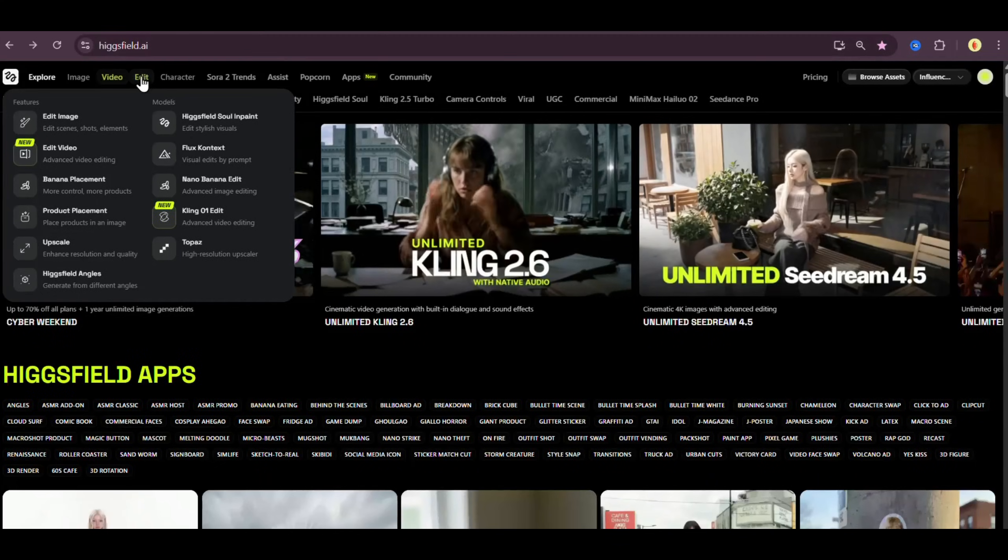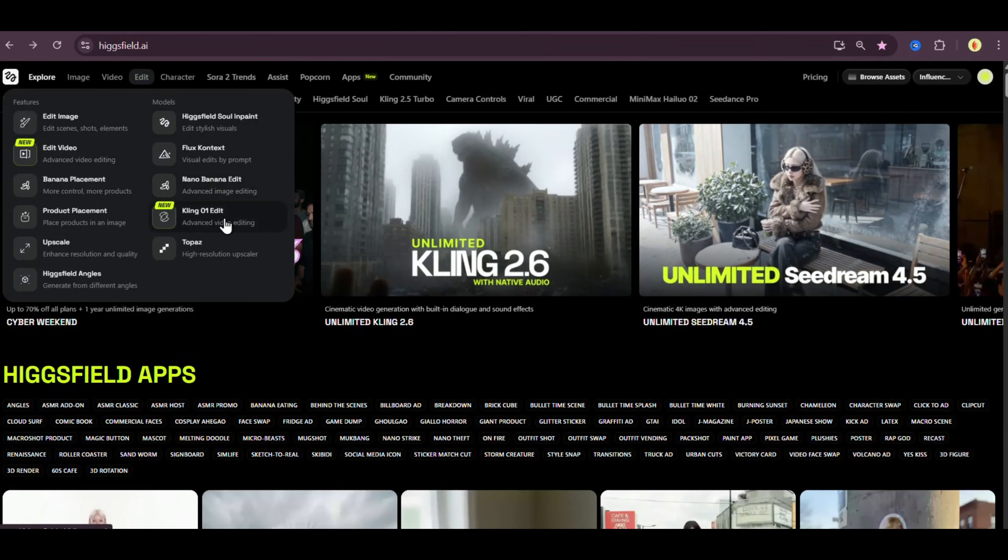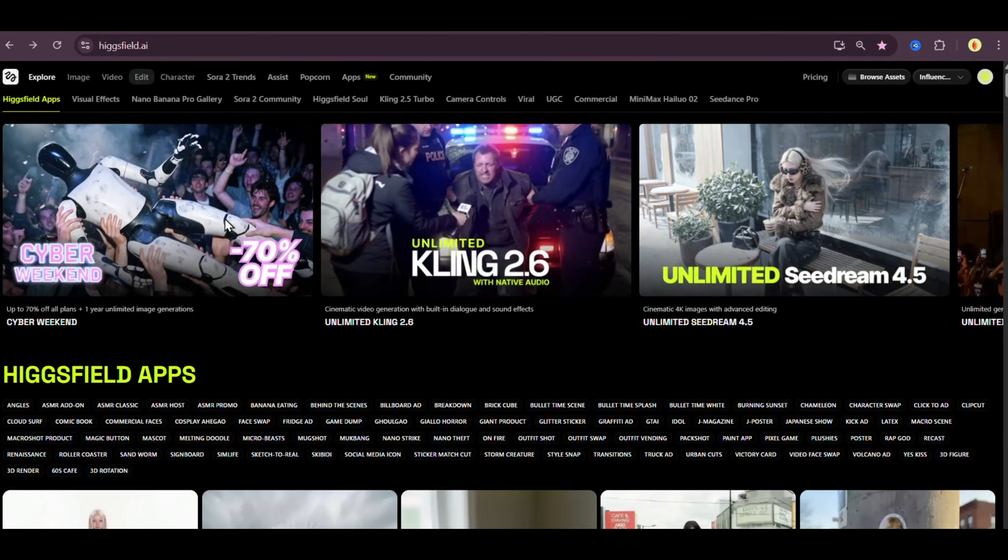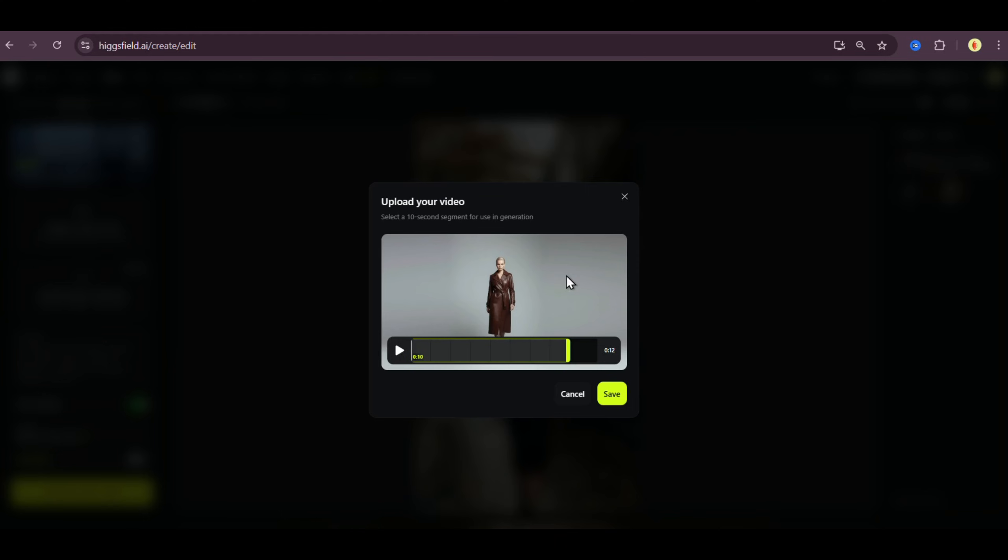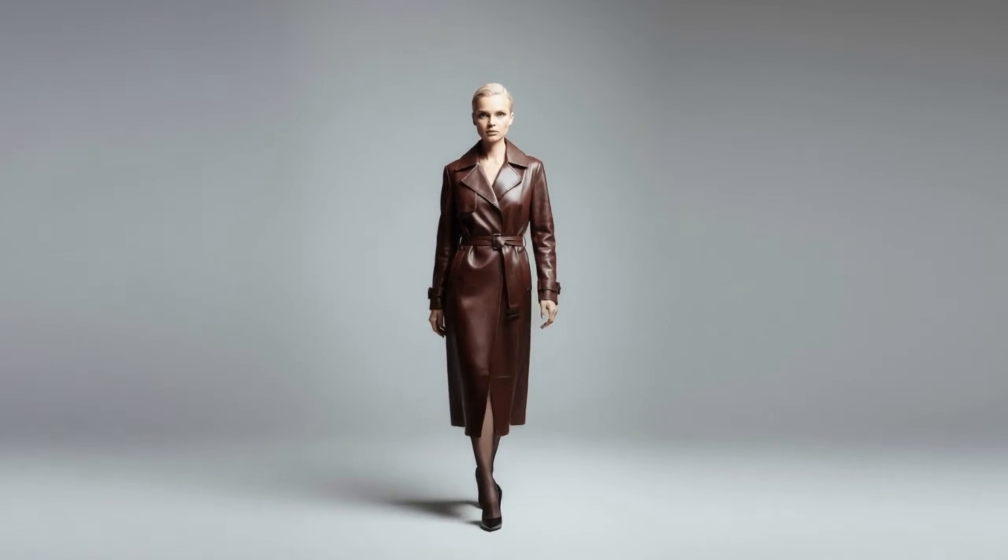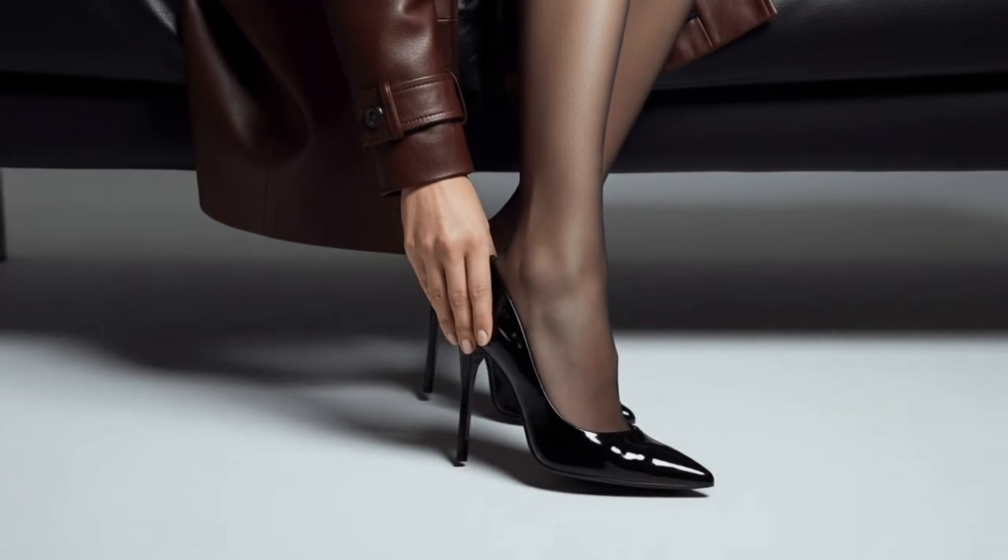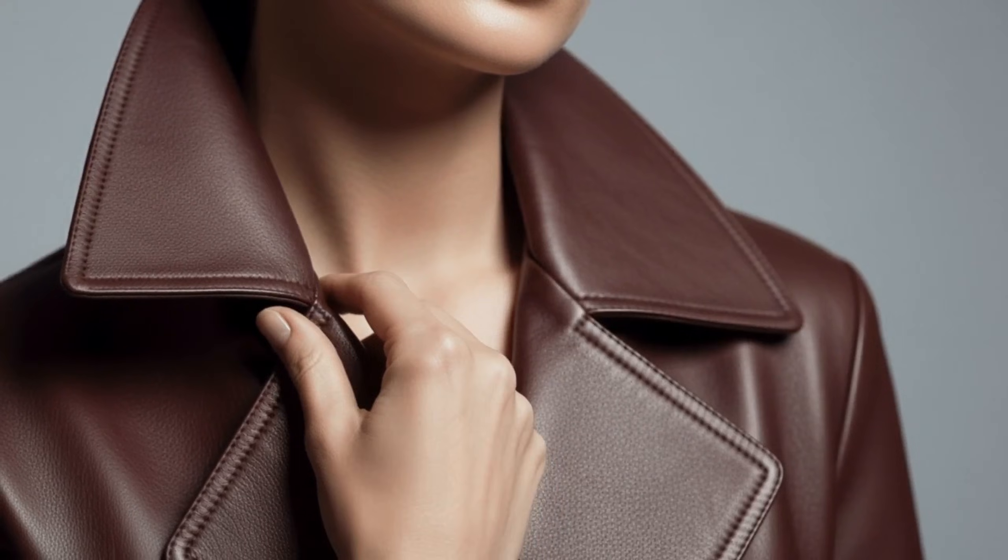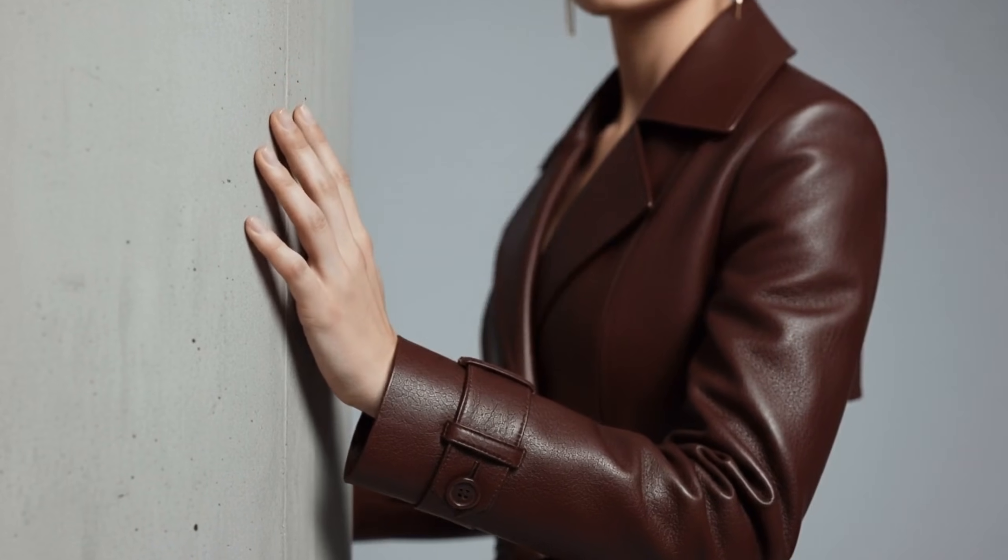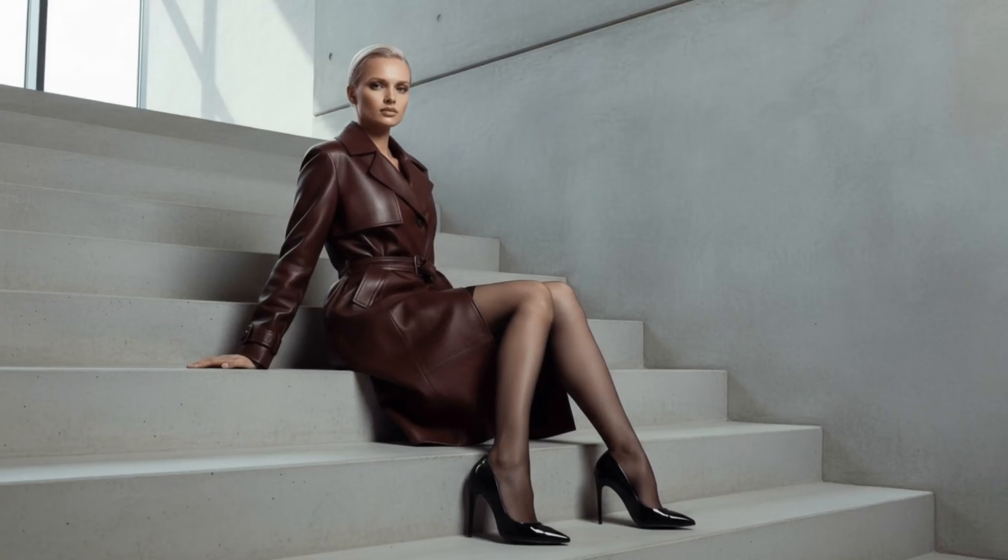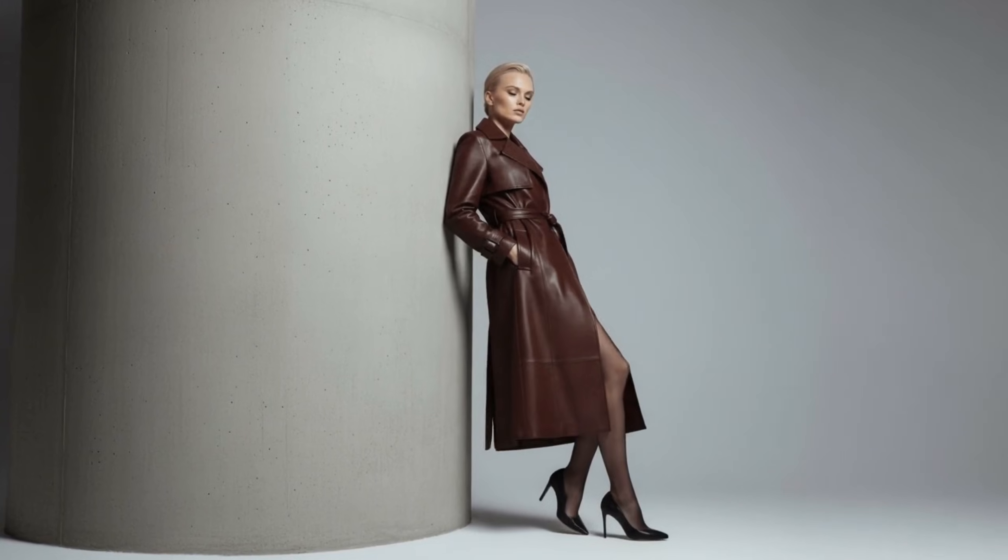Now let me walk you through what you can actually do inside Higgsfield with Kling 01 video edit. I'm going to select a 10 second clip and push Kling 01 video edit to its absolute limits. So I have this fashion ad style clip that I previously created inside Higgsfield using Nano, Banana, and Kling 01 video edit. Let's watch the clip first. Movement reveals the quiet strength of fabric, the language of texture, the elegance that endures.